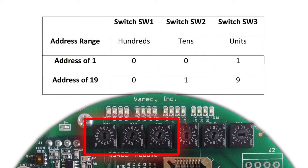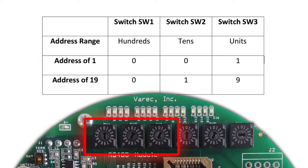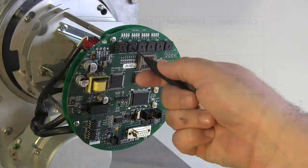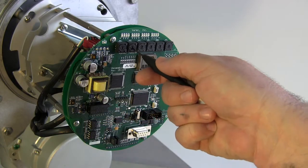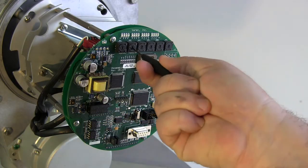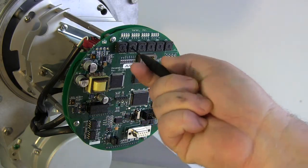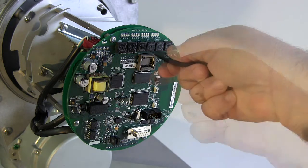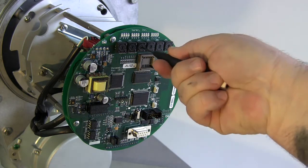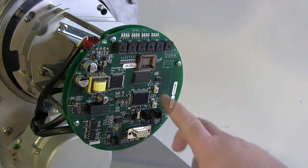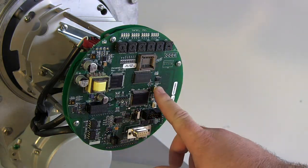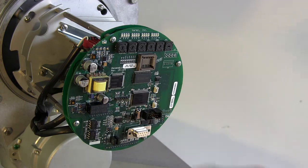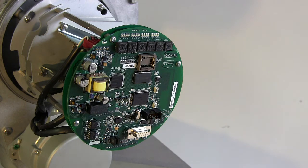For example, to set an address of 1, set SW1 to 0, SW2 to 0, and SW3 to 1. We'll set ours to 19, so switch settings 0, 1, and 9. Use a fine-tipped screwdriver to set these switches. Once the unit address is set, press SW7 to save the change and reset the CPU.